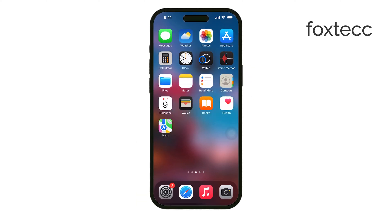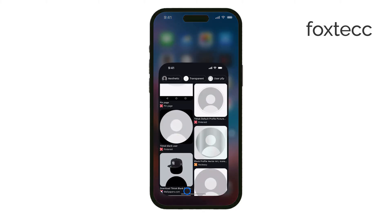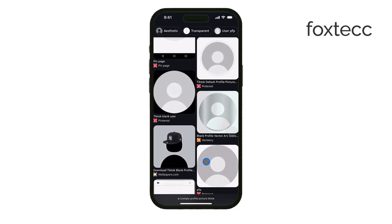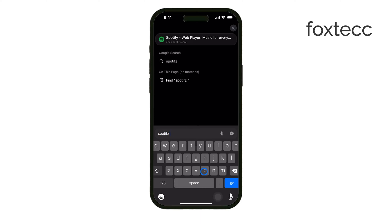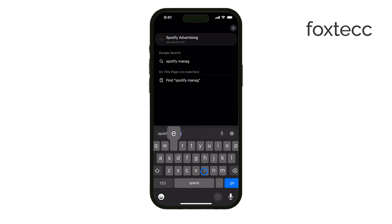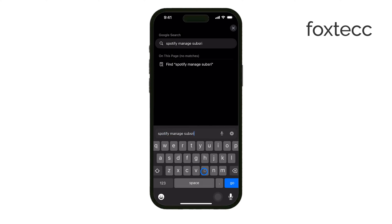Now, there's a chance you might have started your subscription through the Spotify website on your desktop instead of through Apple Payments. If that's the case, you'll need to use a computer and go to the Spotify website to manage and cancel your subscription from there.